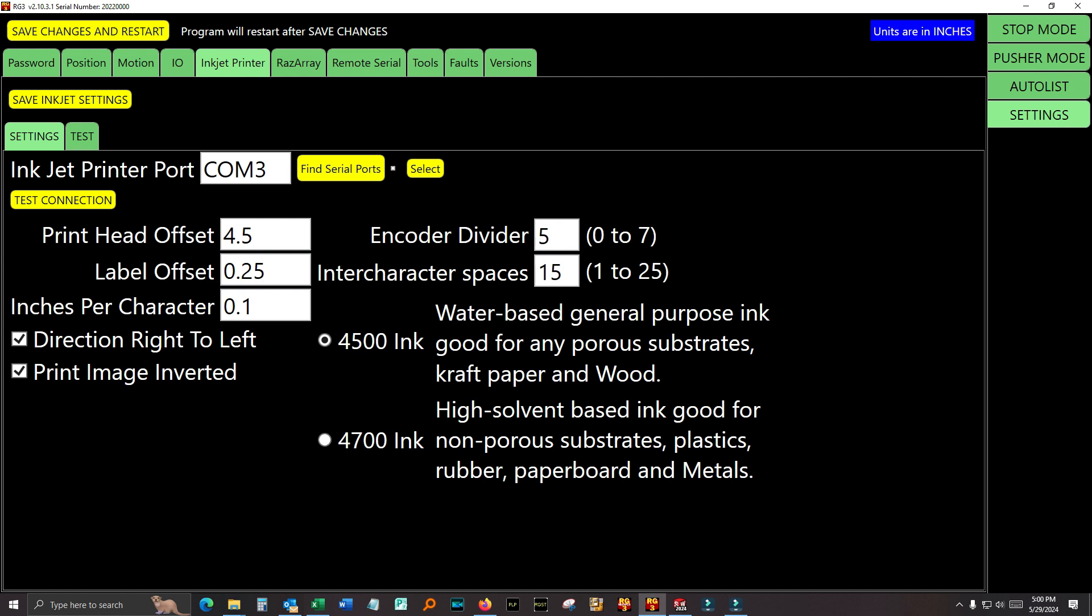Inkjet printer. These are settings for the inkjet printer. The print head offset, the label offset, inches per character, which direction you want it to print. Whether the image gets inverted. Inverted upside down. Then the encoder divider, which spreads out the letters or tightens them up. And then the inter-character spaces, which is the amount of space in between the characters. So, you can control... With the inkjet printer, you can't control the height. That's fixed. But you can control the aspect ratio of the characters. Most people use the 4500 ink. 4700 is if you're printing on melamine or plastic or aluminum. Where you want a higher amount of solvent in the ink so that it evaporates really fast and dries fast.